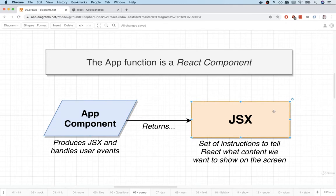JSX is that HTML looking stuff. You can really think of JSX as being a set of instructions to tell React exactly what content we want to show on the screen at any given time.